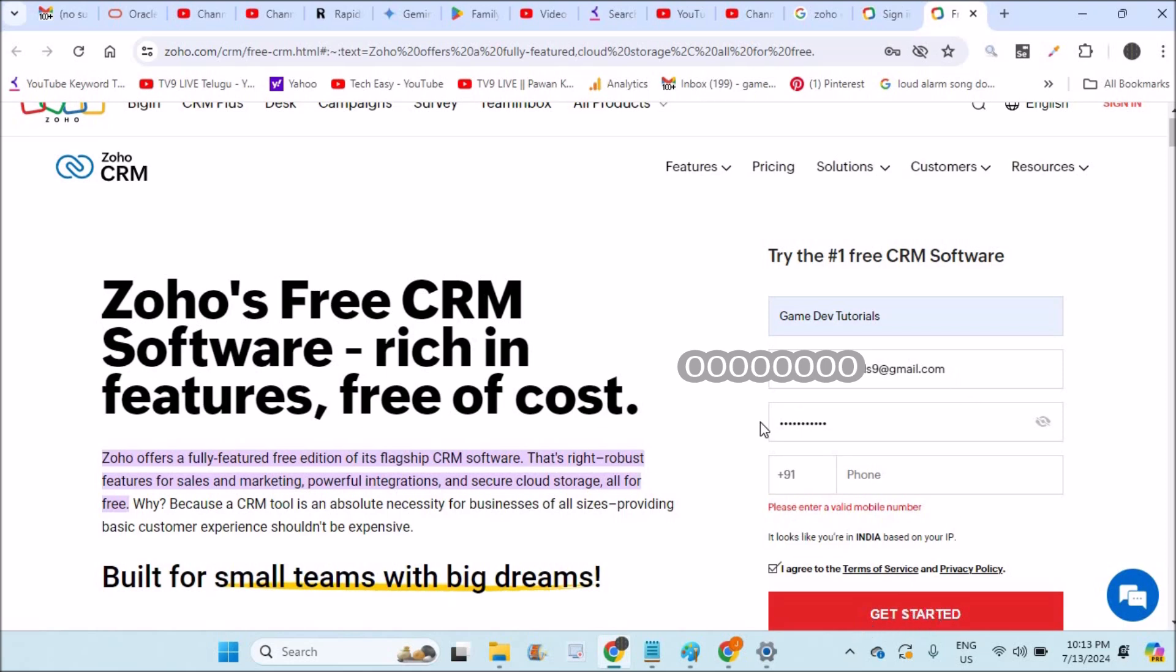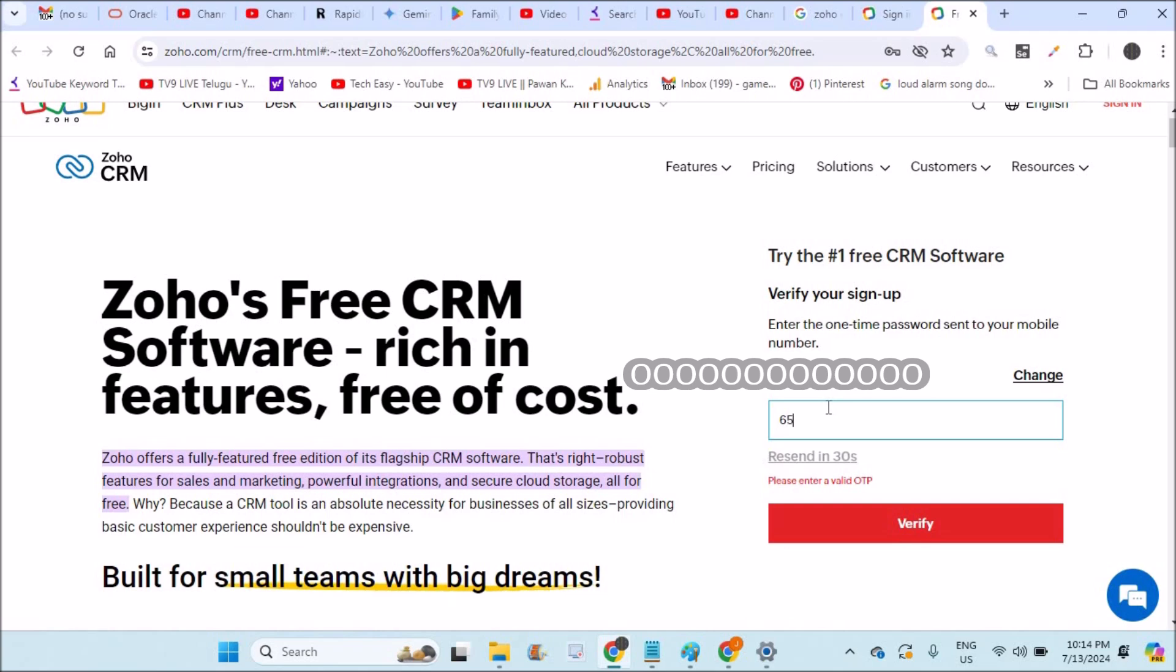I'll just enter my phone number and click on get started. Then enter the OTP which you received on your mobile and click on verify.